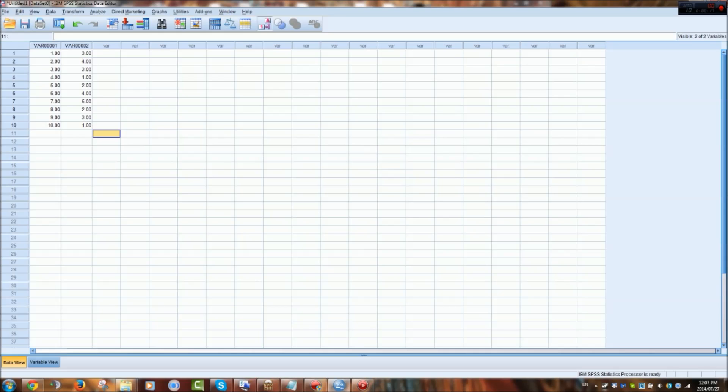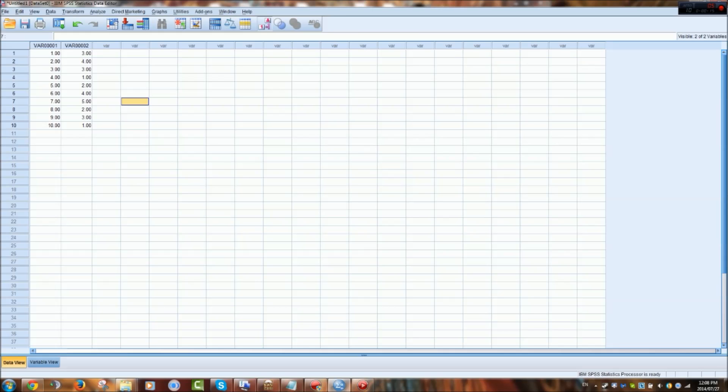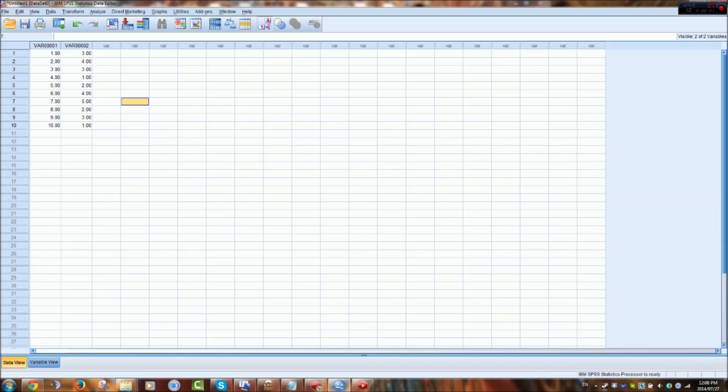So now we have all the data entered into SPSS but while we know what these numbers represent, SPSS does not. And also when it outputs the results you won't really know what's going on. So now we go to the variable view tab on the bottom left hand side of the SPSS screen.